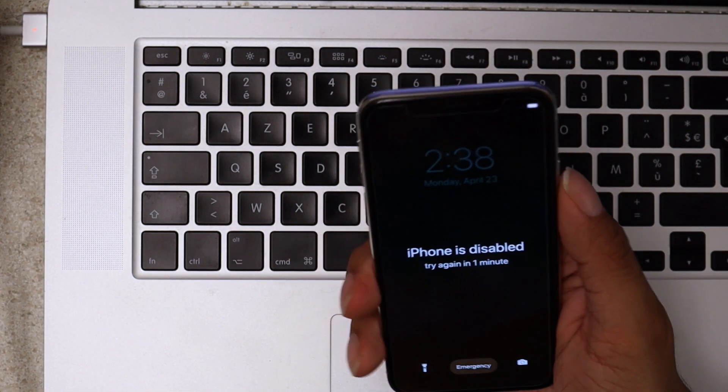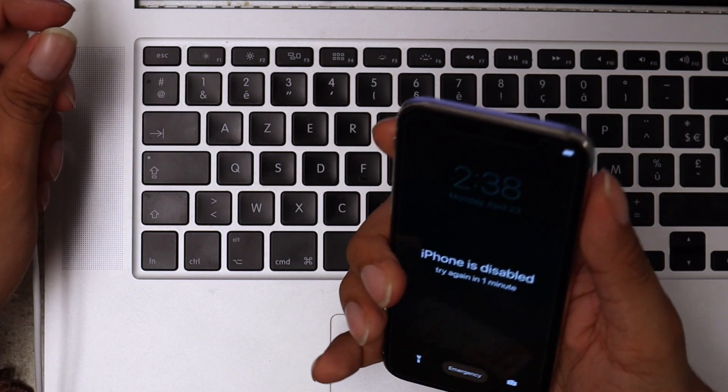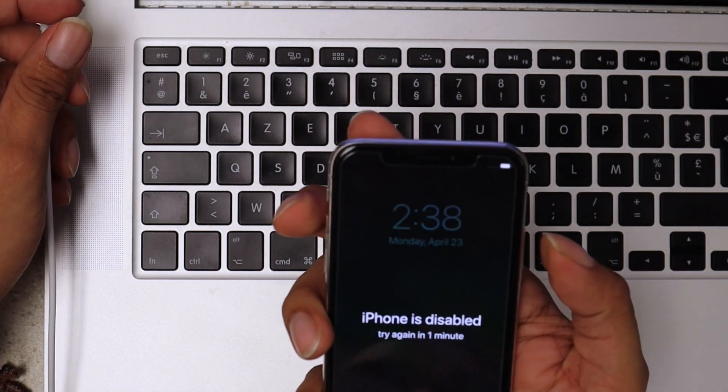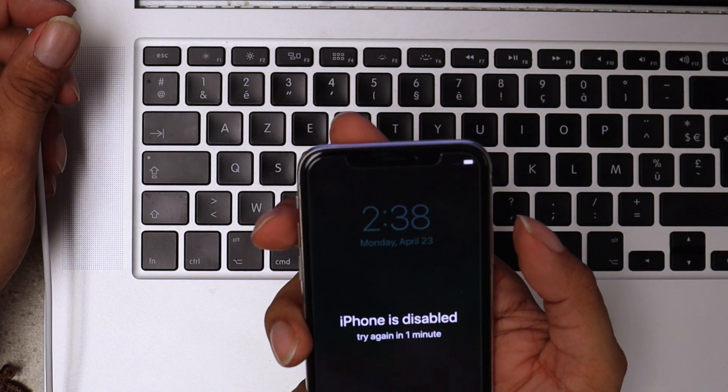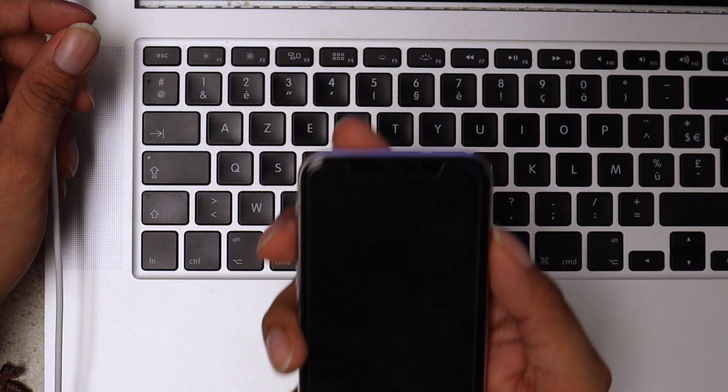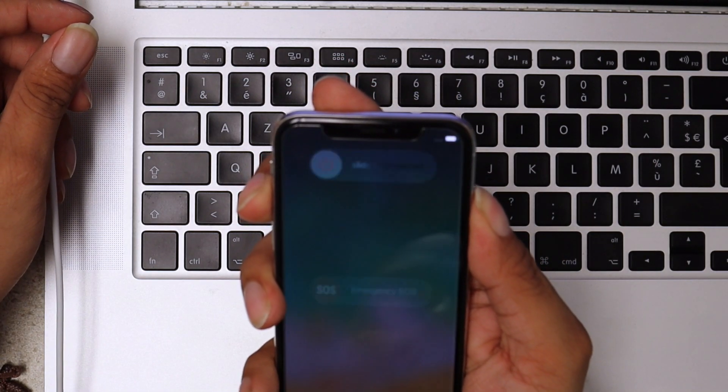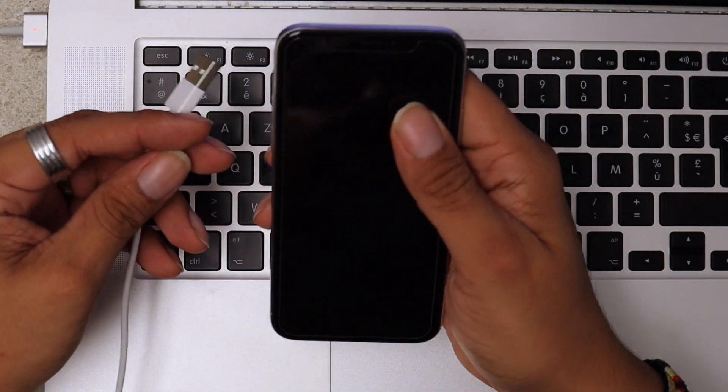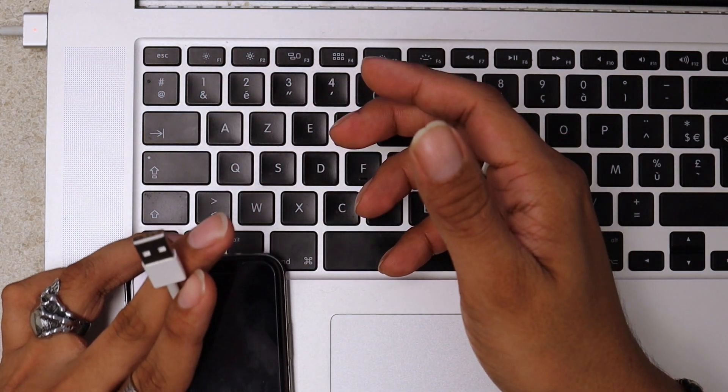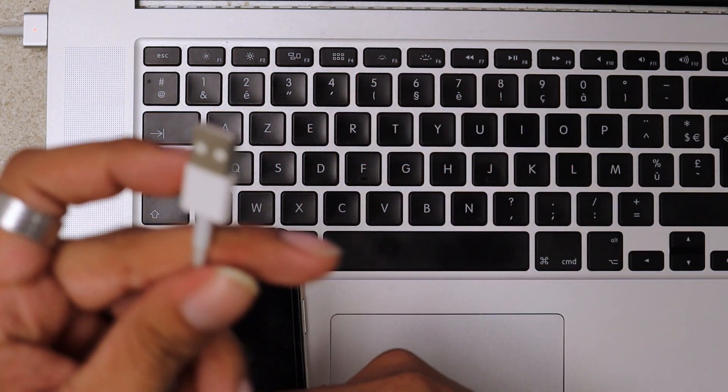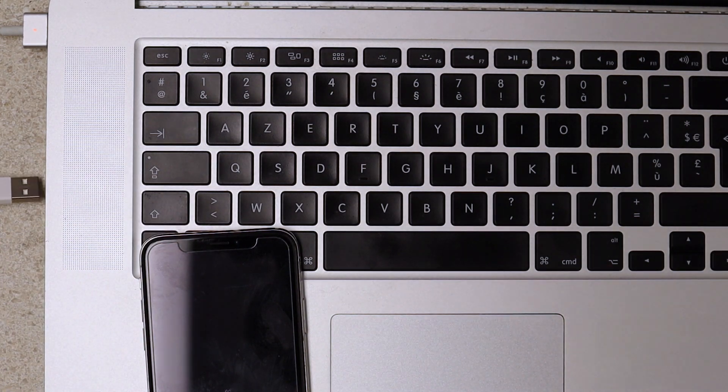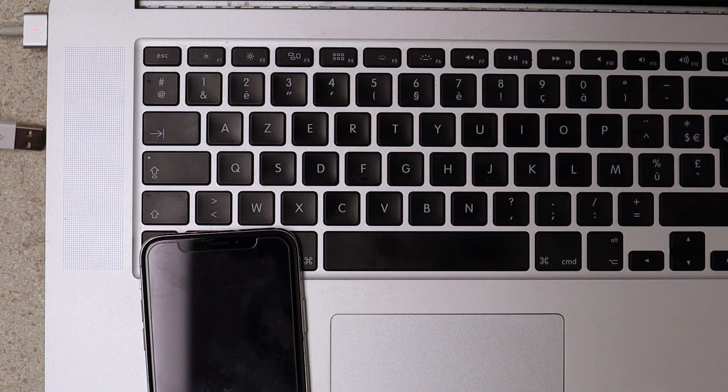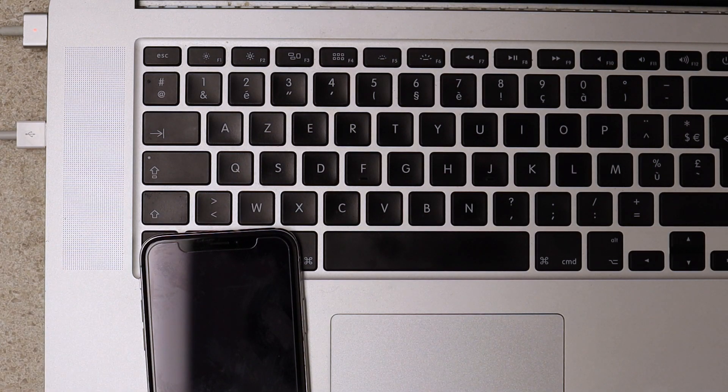First, shut off your device by holding power button on the right and volume up at the same time. Okay, now we wait for the phone to shut off completely. Then we're going to plug our USB cable into the computer.